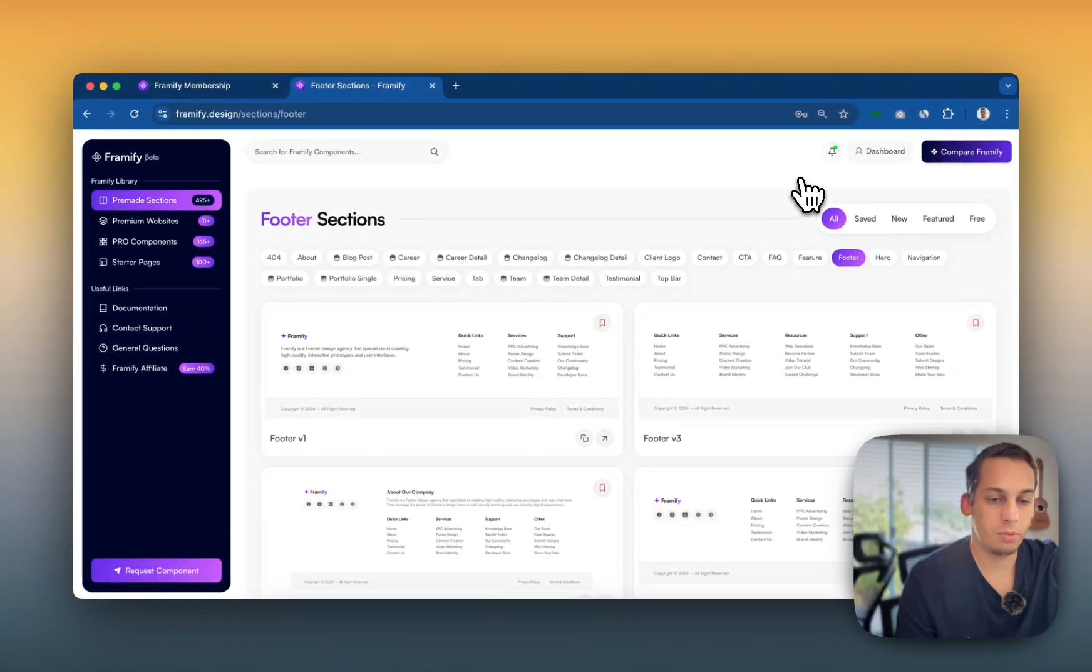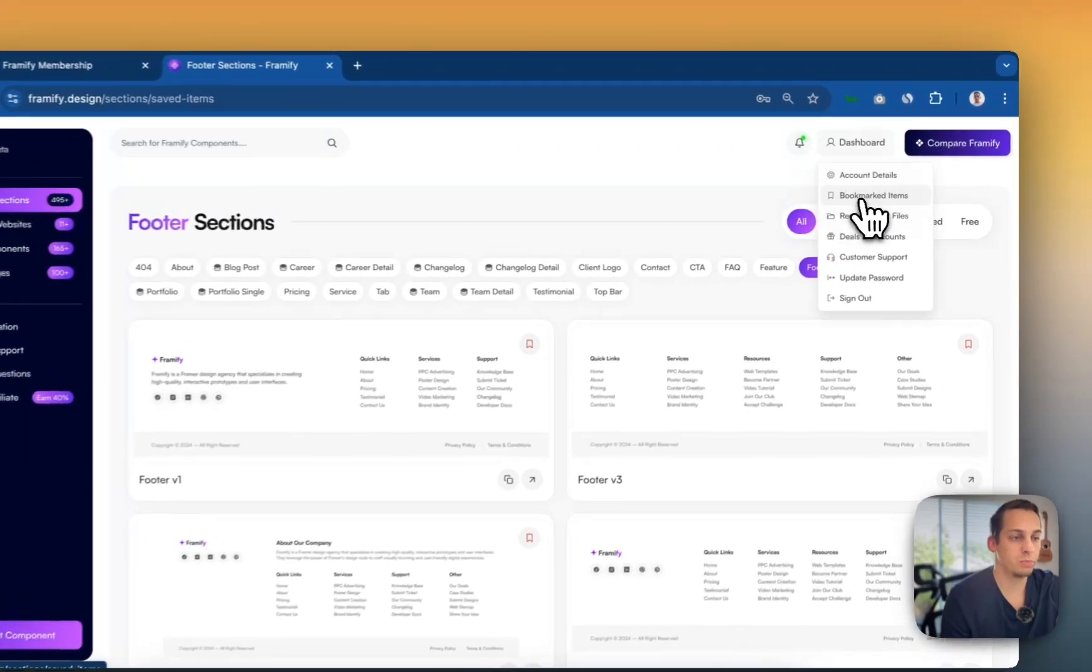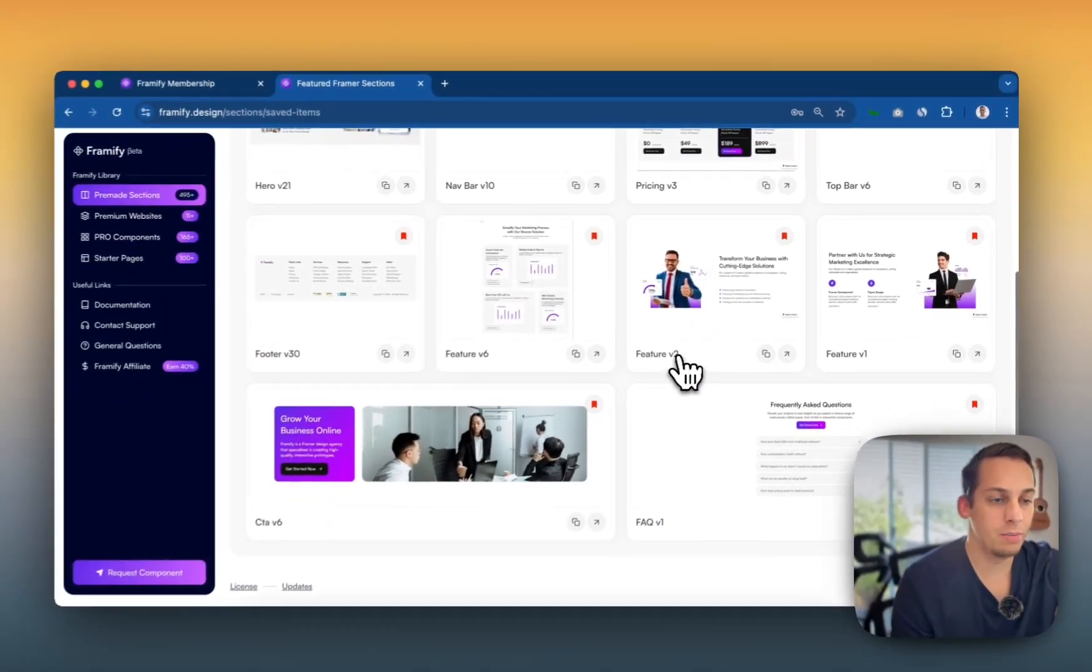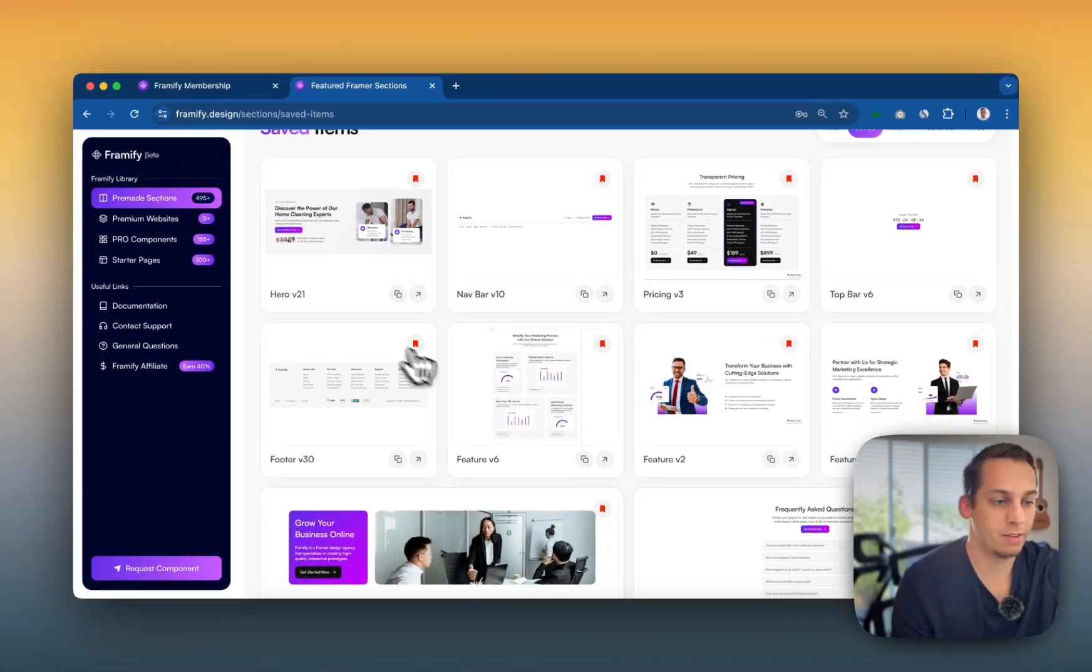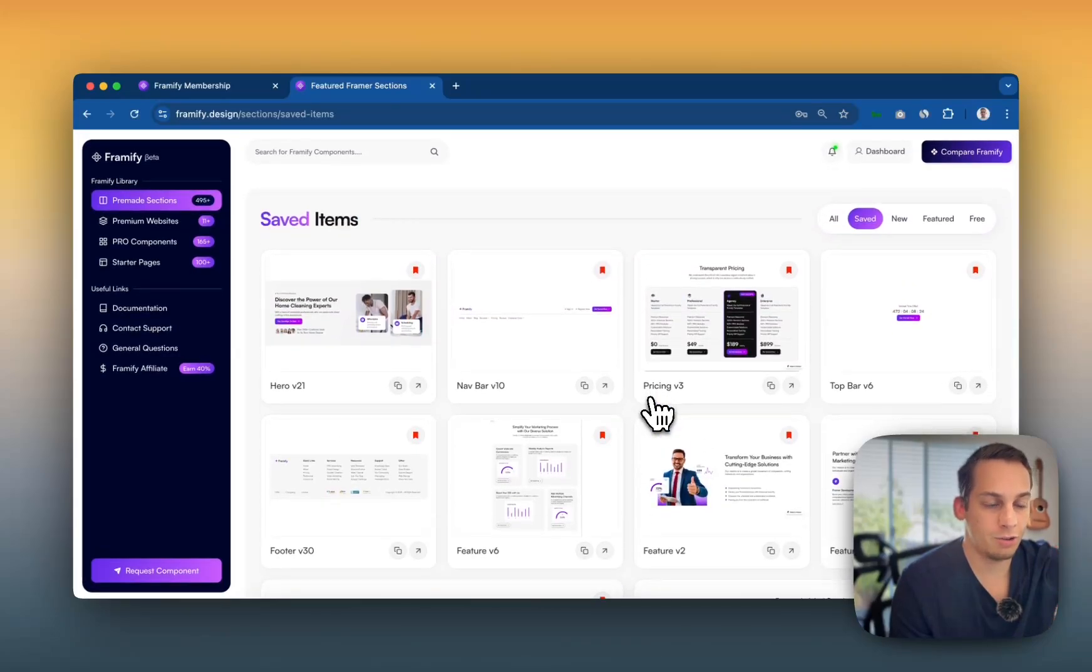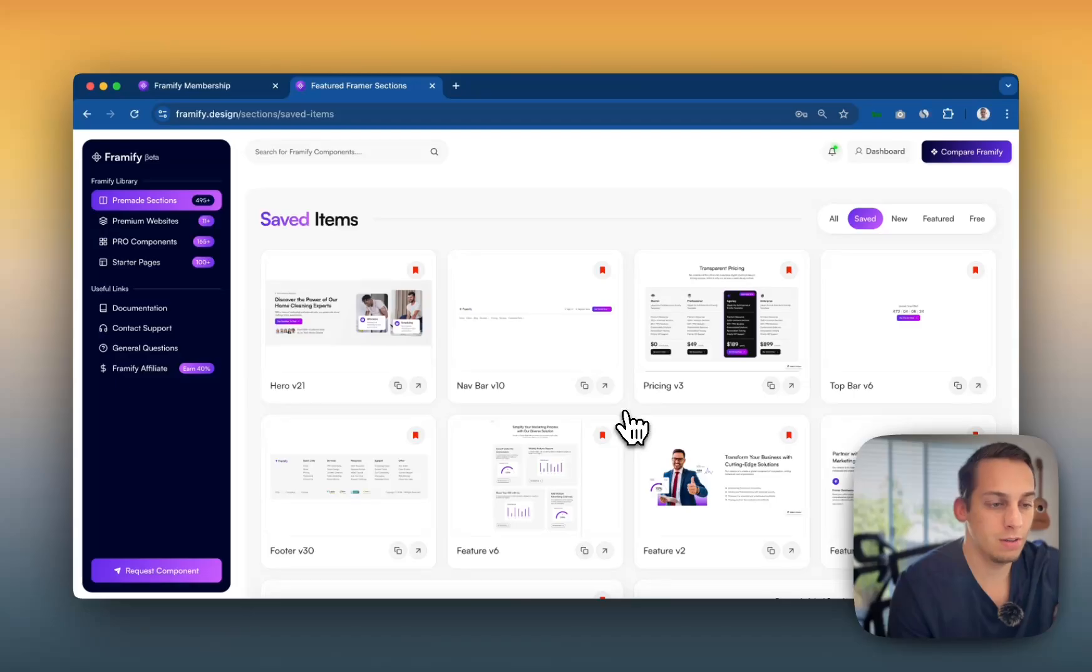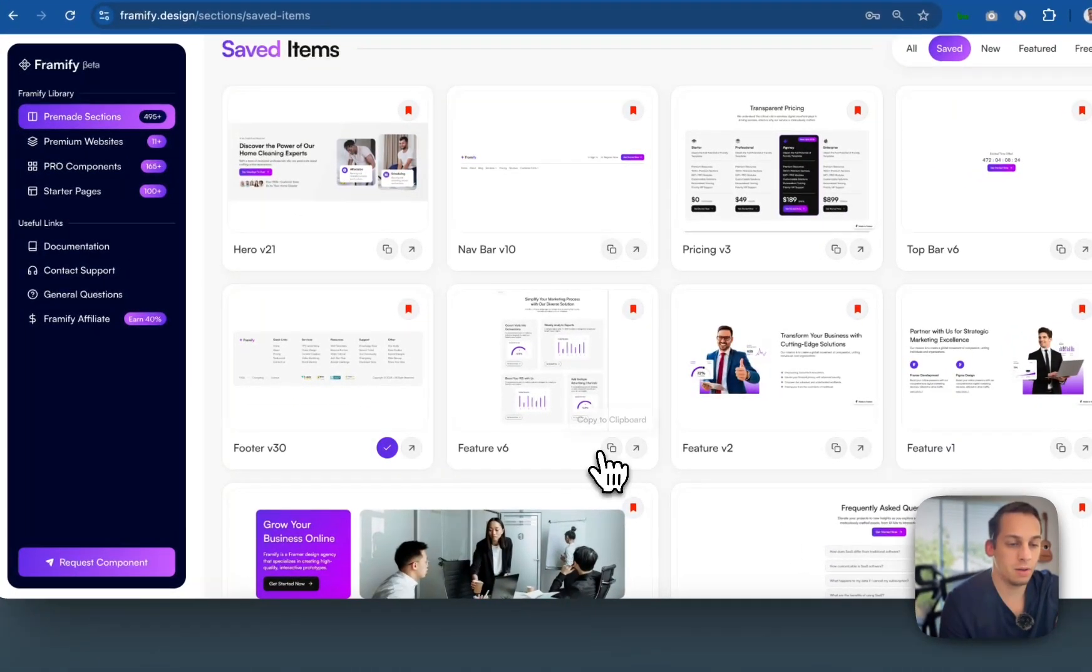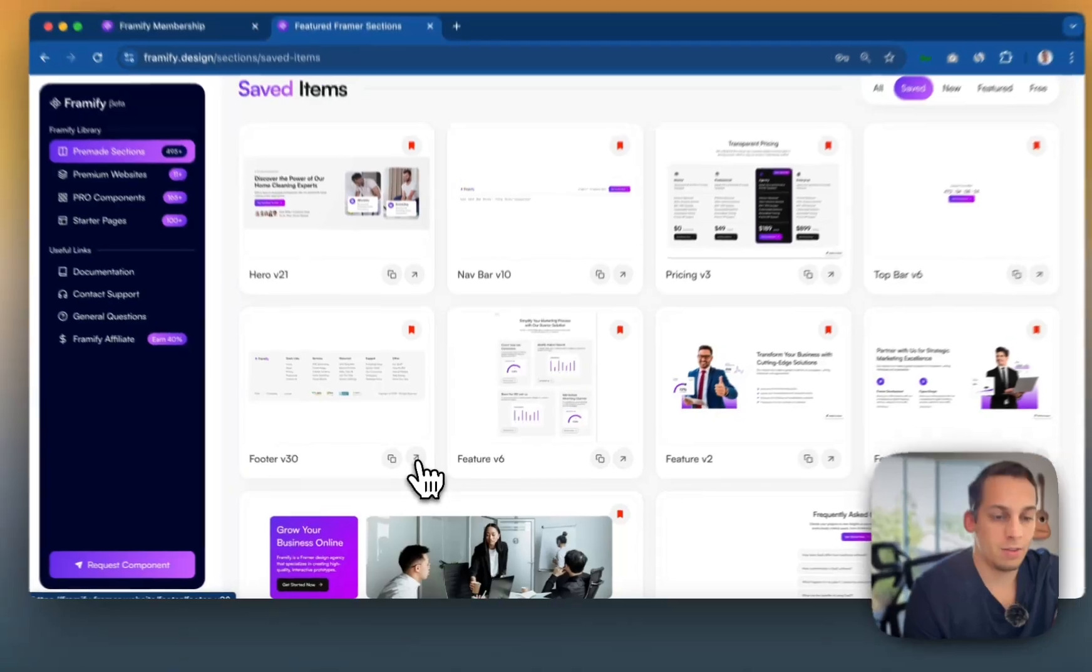So now that we bookmarked our sections, we can go under dashboard and go to bookmarked items. And here we can easily see all of the bookmarks that we've done. So I have about like 10 and what we can do is we can just actually go here all the time. If we want to basically build a lot with these components and just copy them from here, right? Copy, copy. You can even view them as a link.